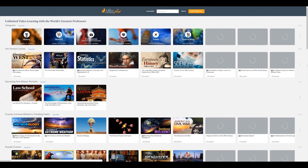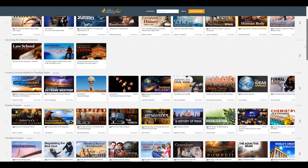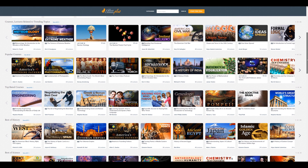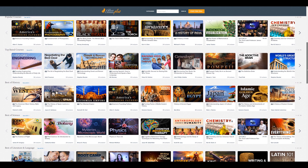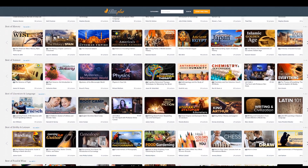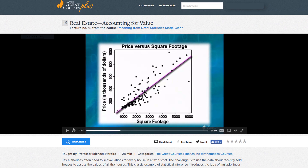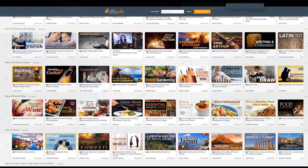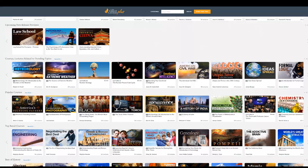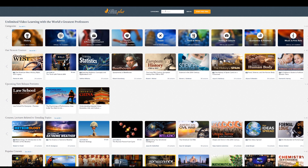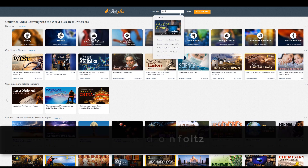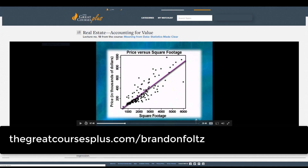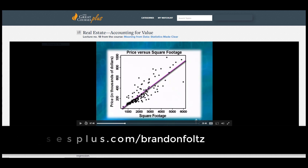This video is brought to you by The Great Courses Plus, where you can get unlimited access to over 10,000 different video lectures taught by award-winning professors from the Ivy League and other top schools around the world. You can learn about anything that interests you — science, literature, and yes, statistics — like this lecture from Professor Michael Starbird called Real Estate, Accounting for Value, from his course Meaning from Data: Statistics Made Clear. The Great Courses Plus is offering my viewers a free trial, now also optimized for Australia and the UK. Go to thegreatcoursesplus.com/brandonfoltz or click the link in the description below.